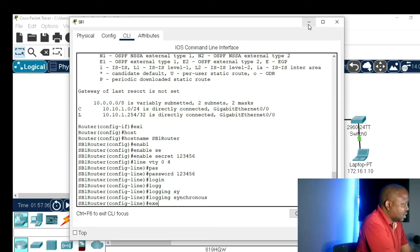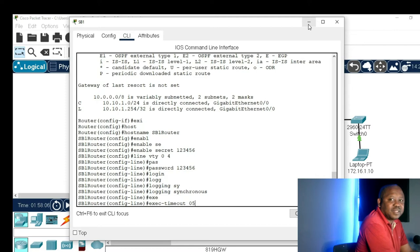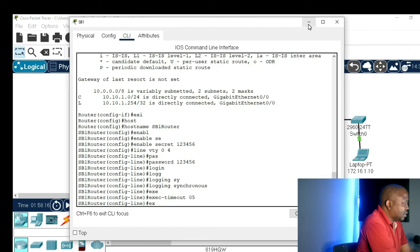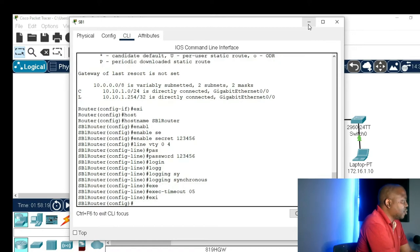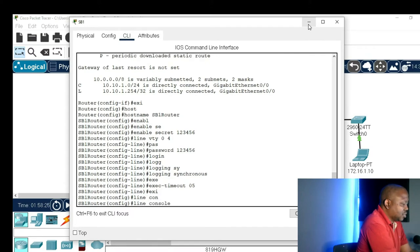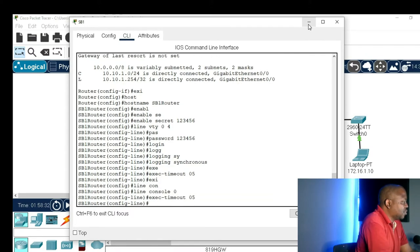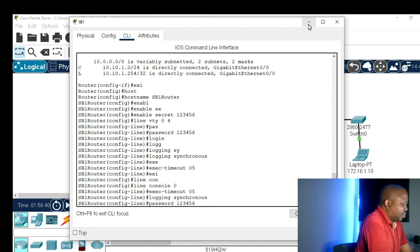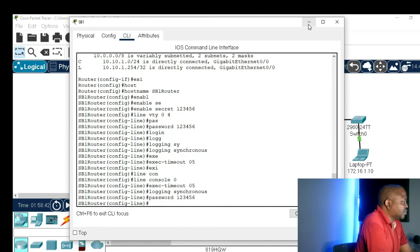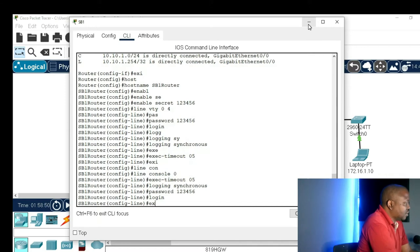I'll also give the 'exec-timeout 5' command — that means if five minutes pass without any command being given, the router will log itself out. Let's do the same commands for our console port: 'line console 0', then 'exec-timeout 5', 'logging synchronous', 'password 123456', and 'login'. Then exit.